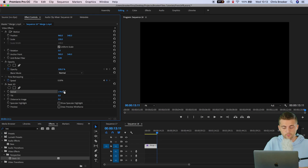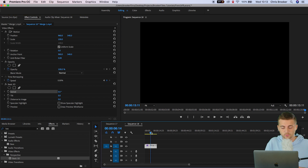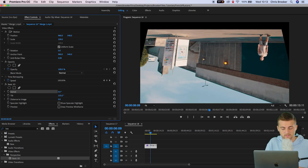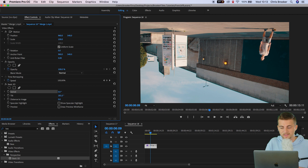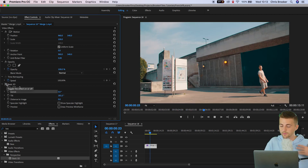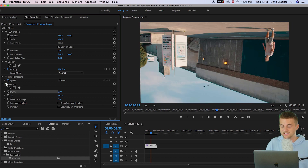We can do the same for the vertical axis. Put Swivel back down to zero and increase the Tilt all the way up to 180 degrees, and as you can see that has been vertically flipped. This was the original footage, and with the Tilt flip this is what the footage now looks like.